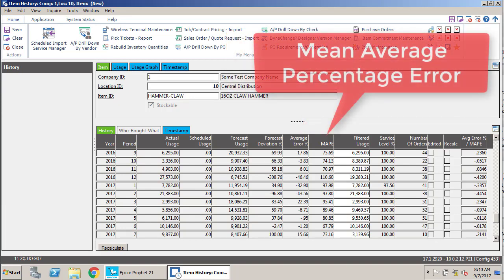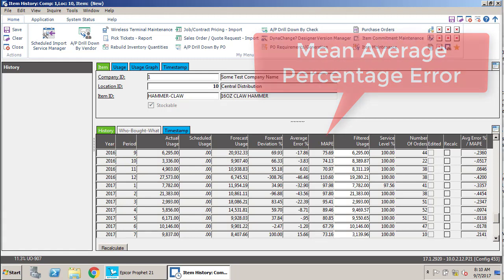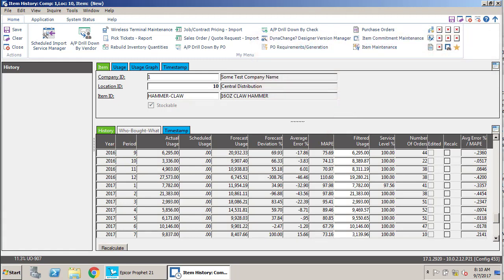Now MAPE is the mean average percentage error. That's a statistical term. It's not one of my favorites to be honest with you. It does have some statistical bias built into it.